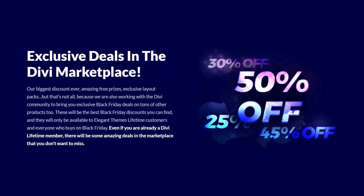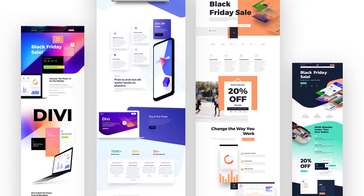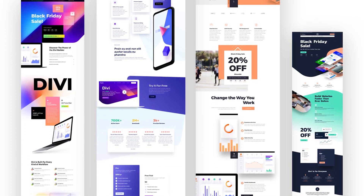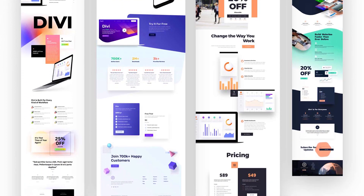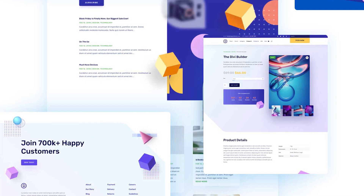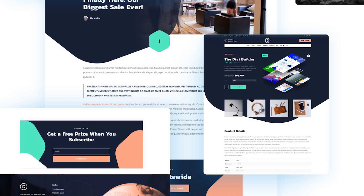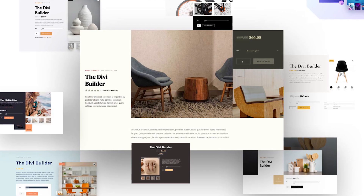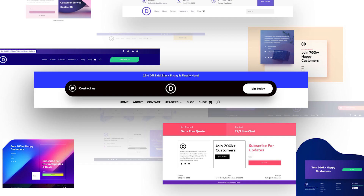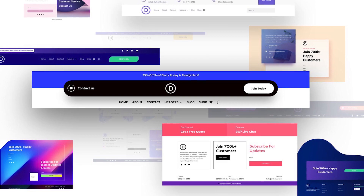And as if all that were not enough, our design team has created exclusive thank you gifts in the form of landing page layouts, Divi Theme Builder template packs, a WooCommerce product layout pack, and custom Divi headers and footers, all available instantly after purchase and 100% free.